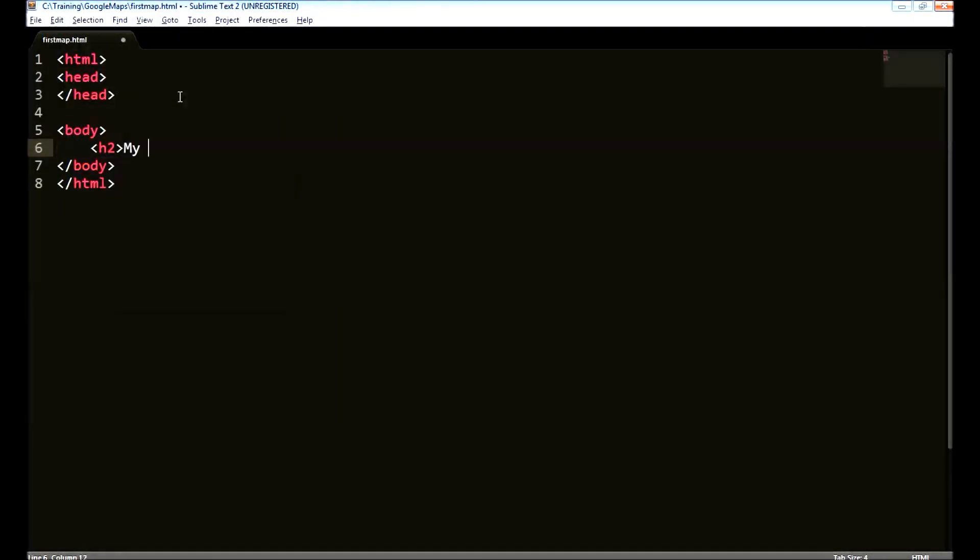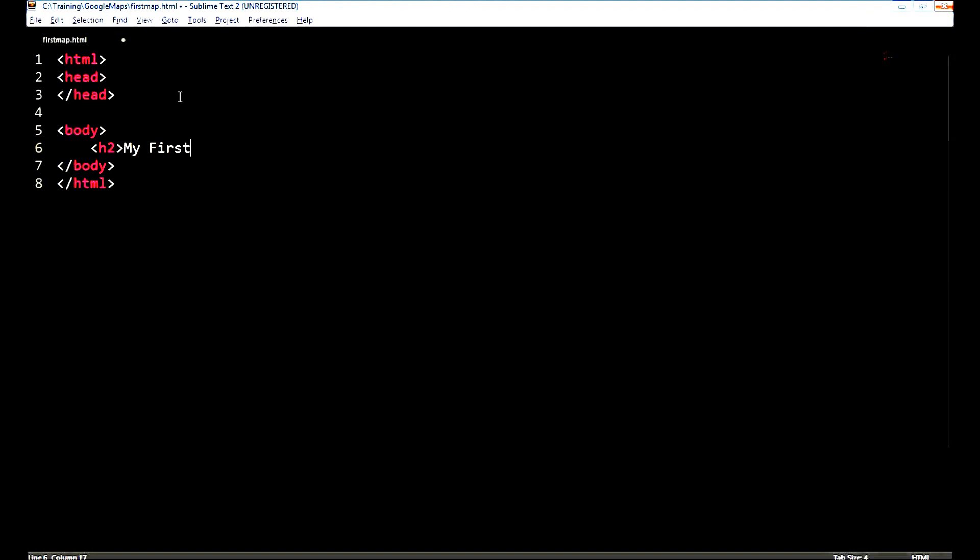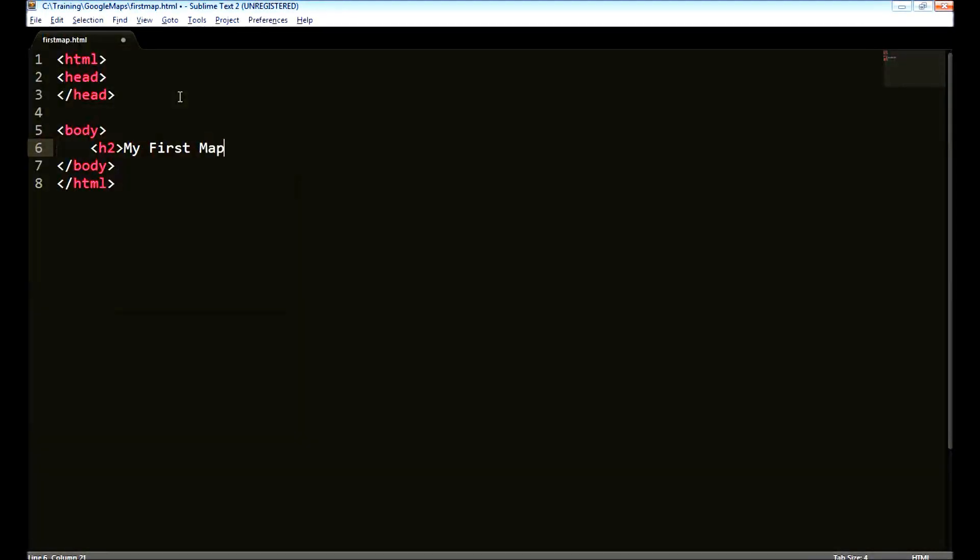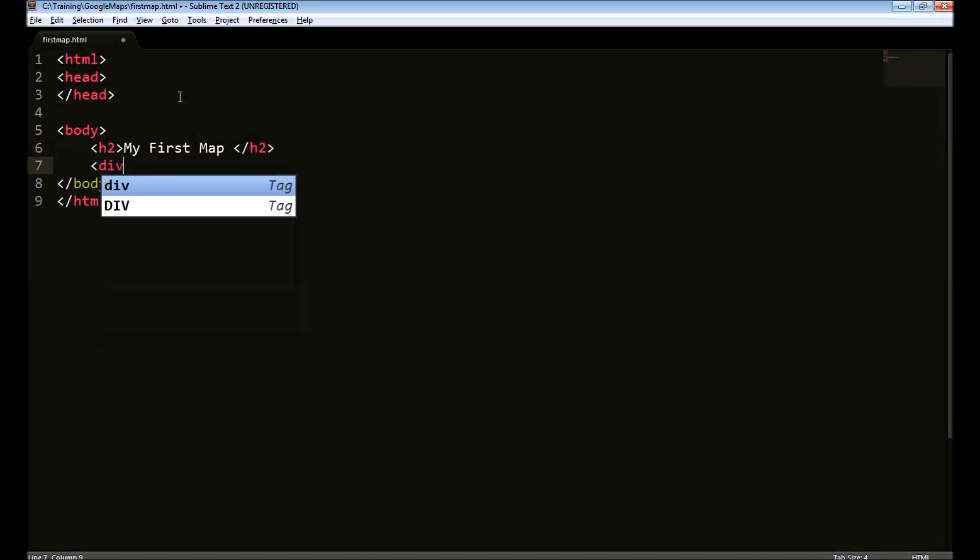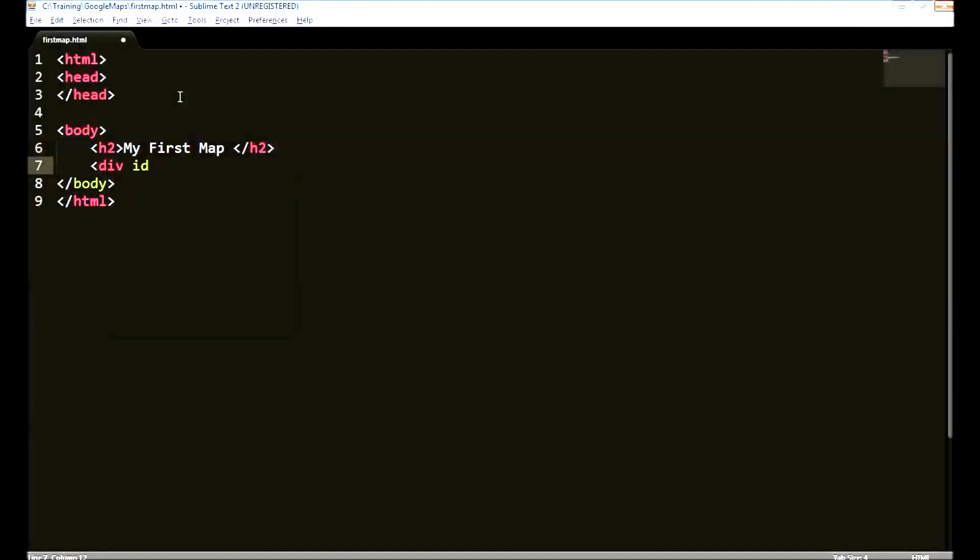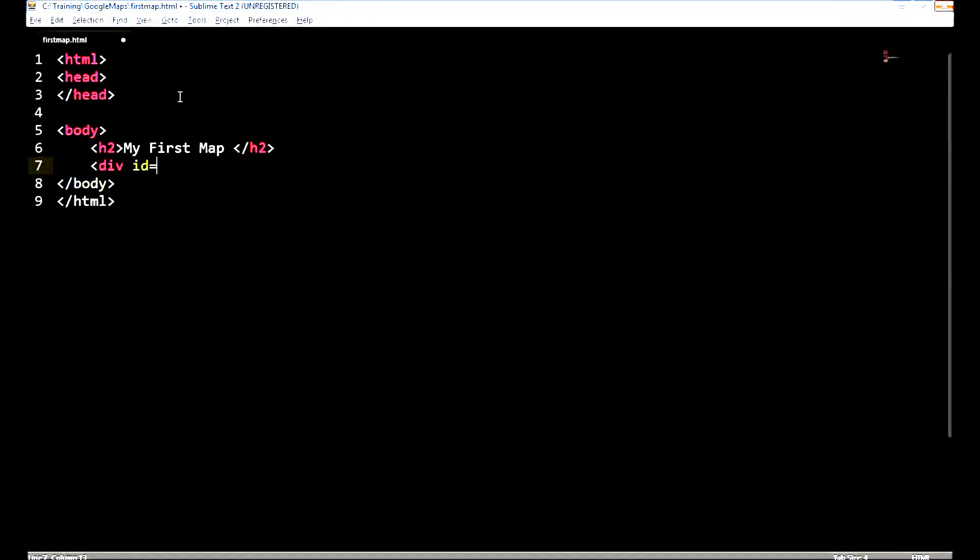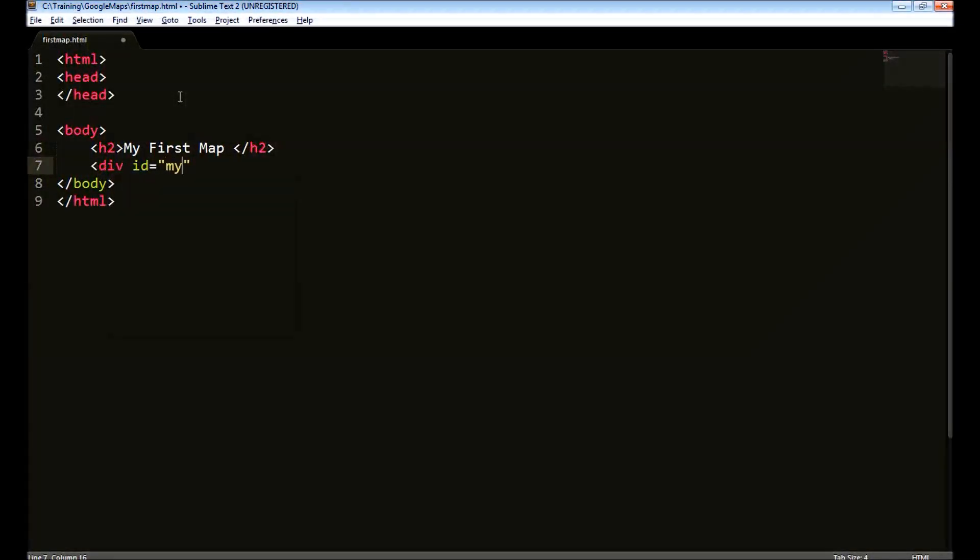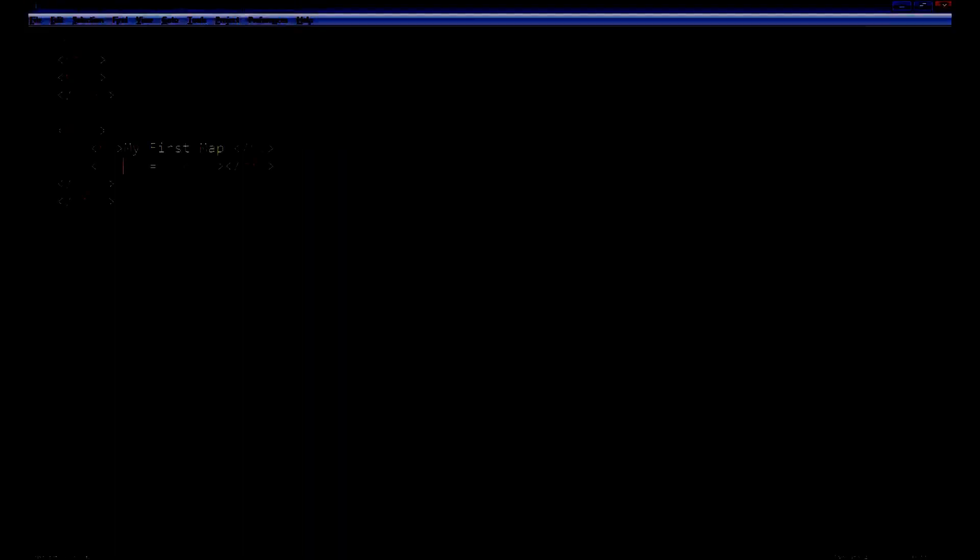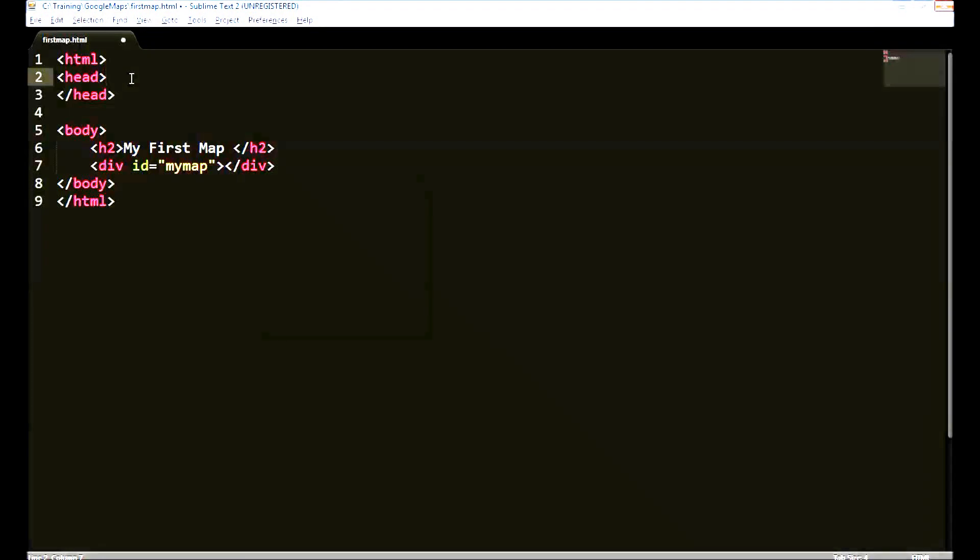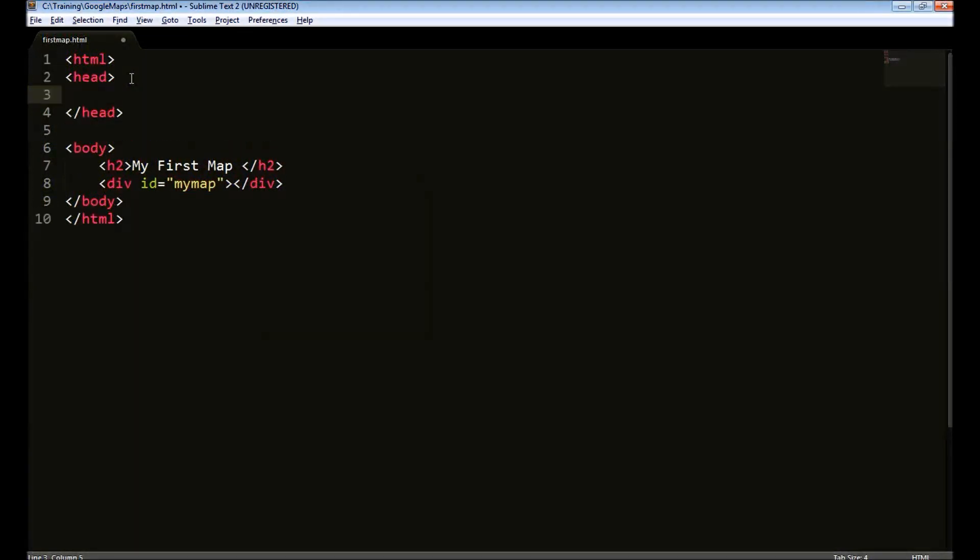In the body, I will just create some heading. And we need to create a div tag where the map should be displayed. We will provide some ID for this. And we need to provide height and width for this div. That we can do it using CSS.